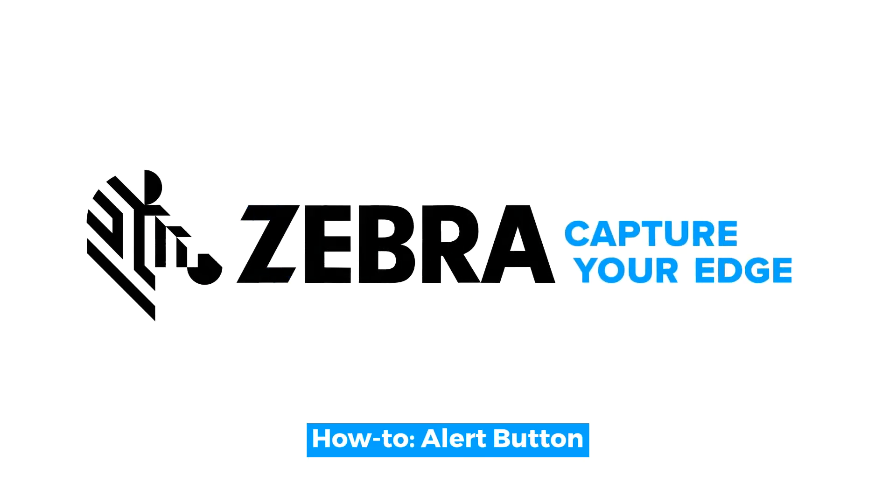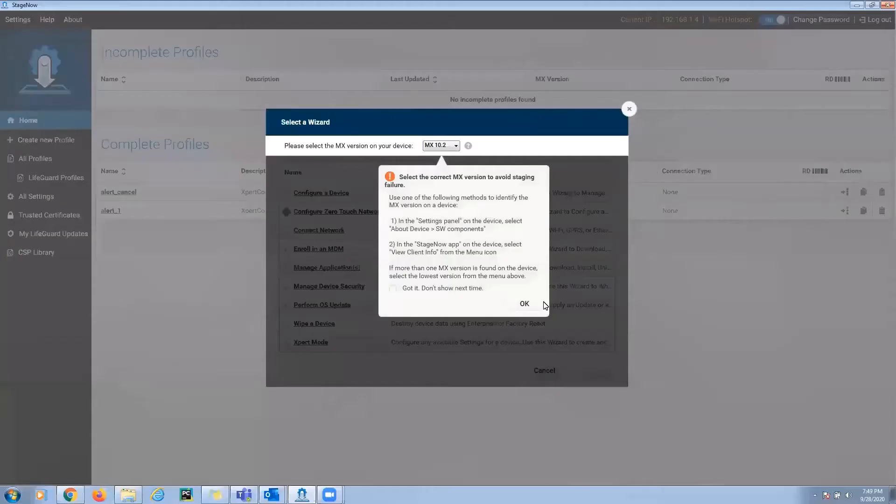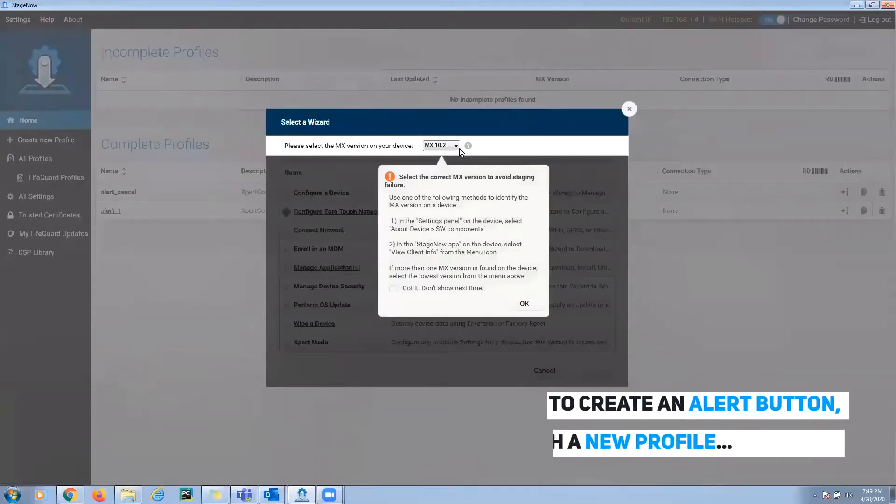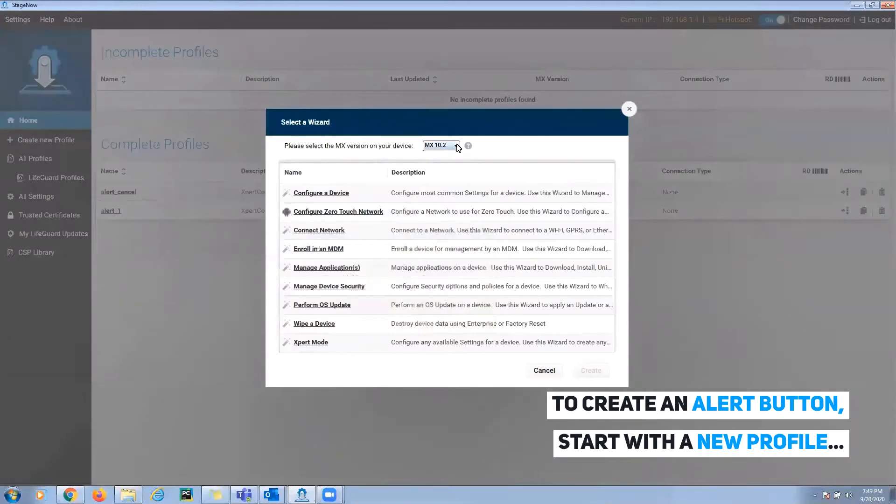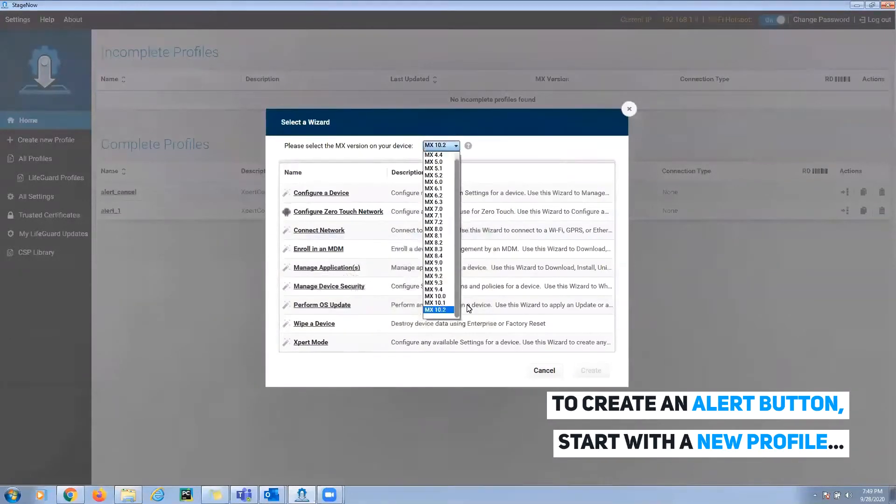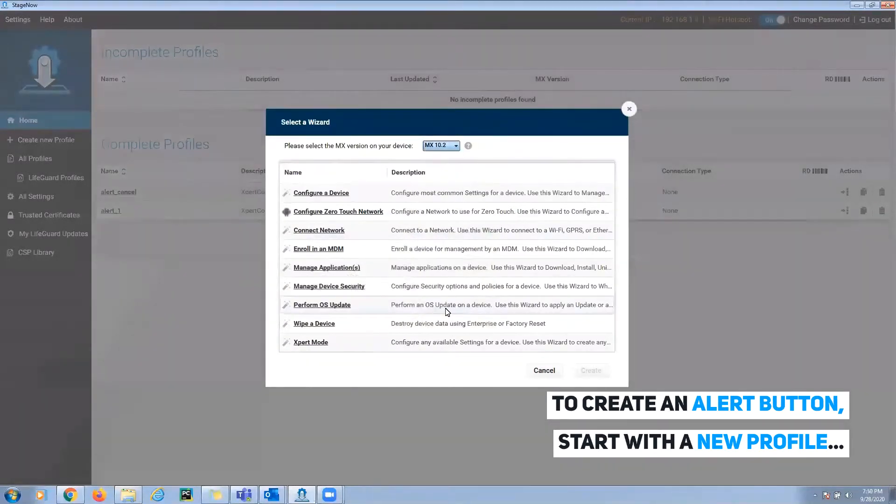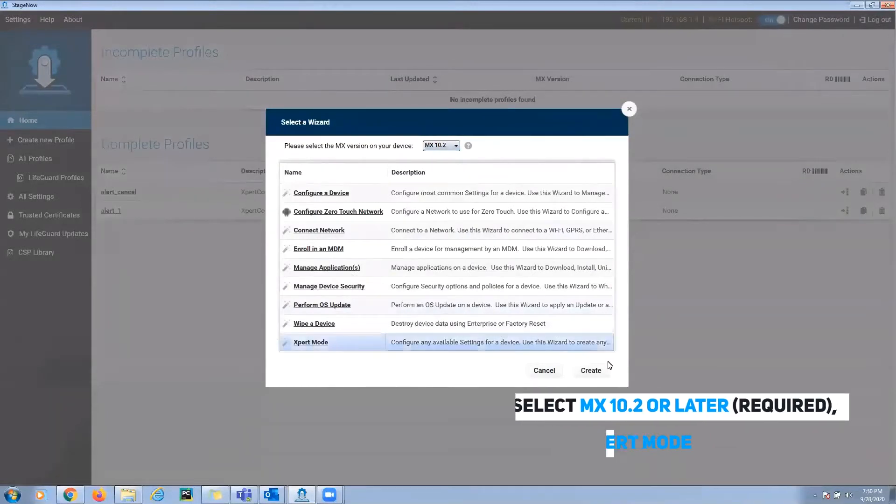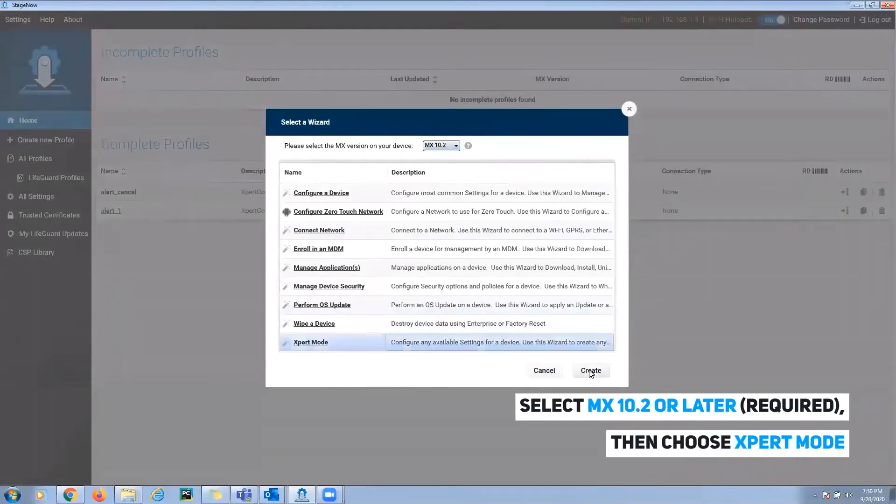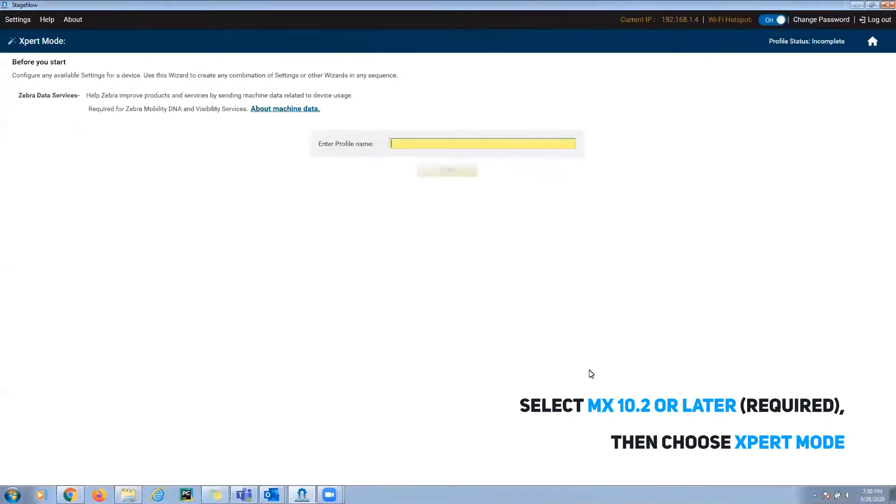This video describes how to create an alert button on a Zebra device. Open Stage Now and create a new profile. Be sure to select MX 10.2 or later. This will ensure that the necessary features are on the device.